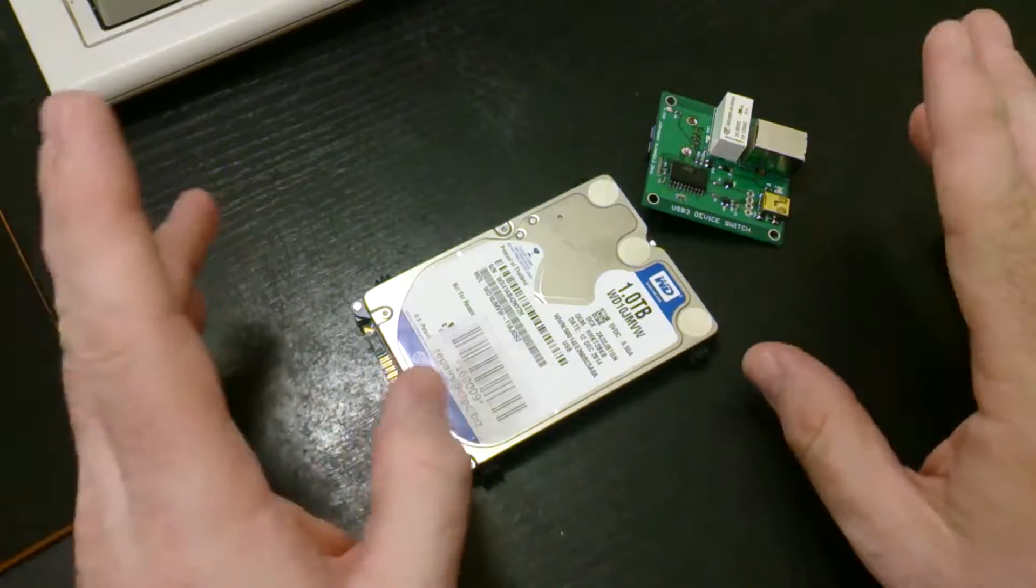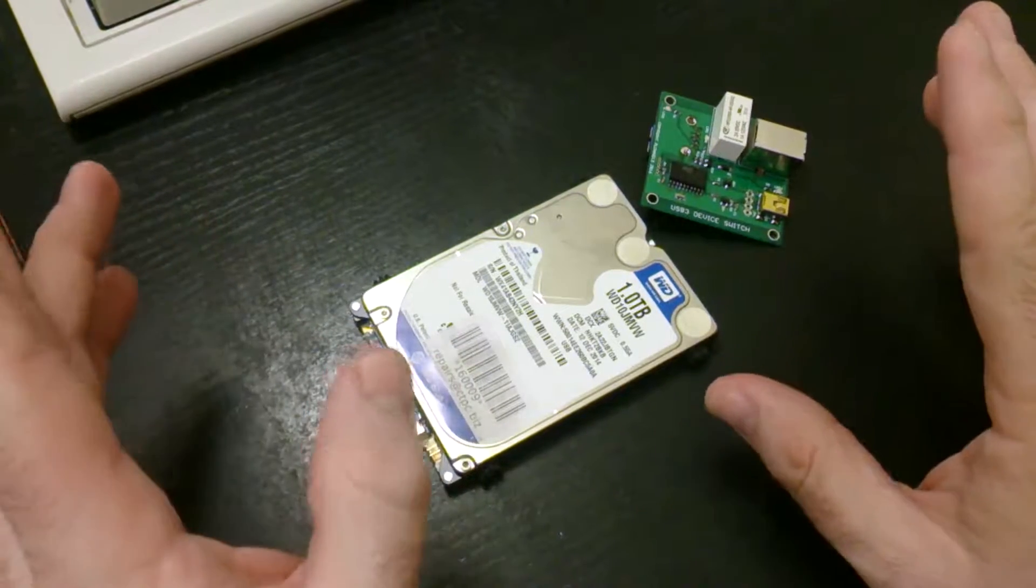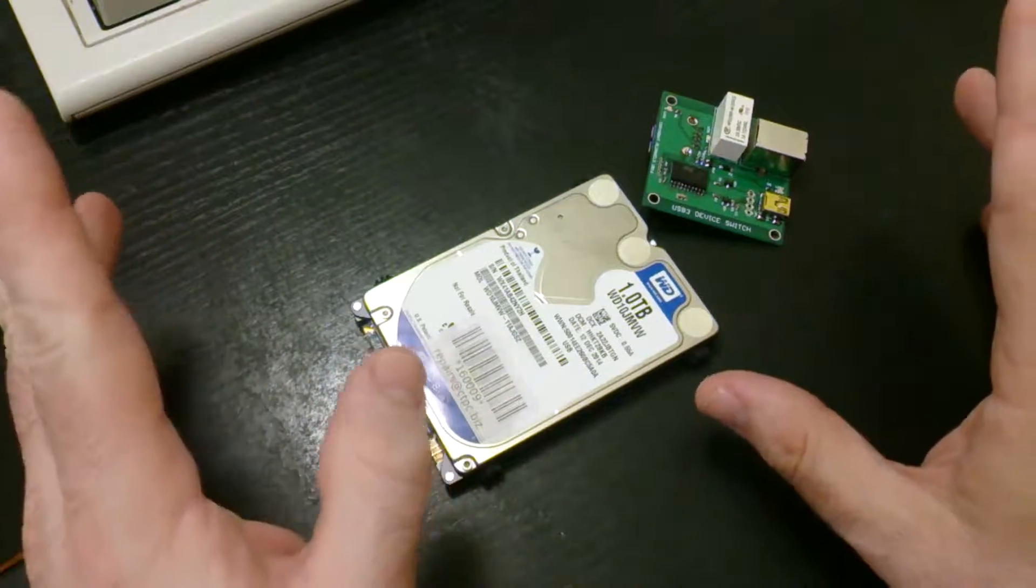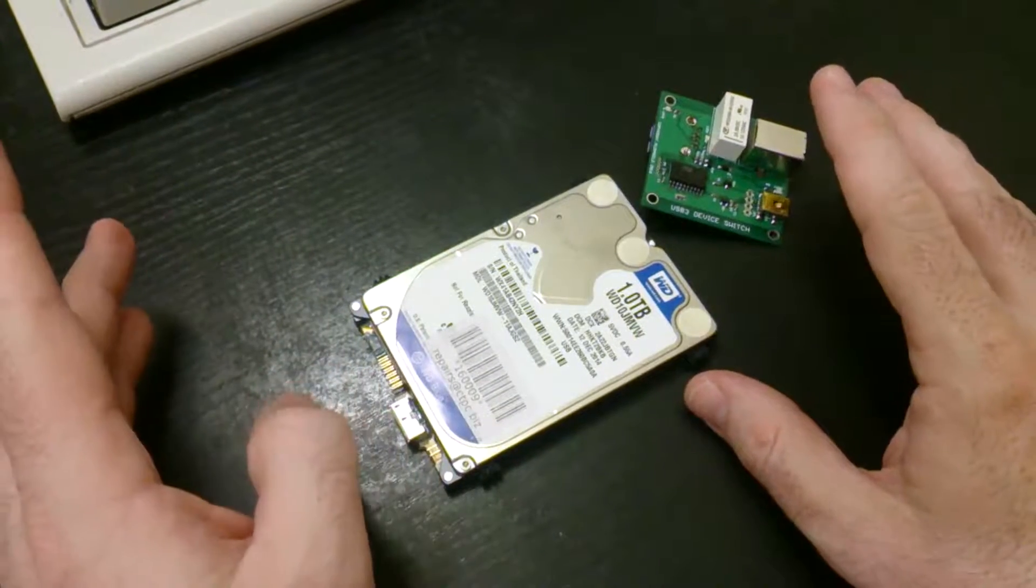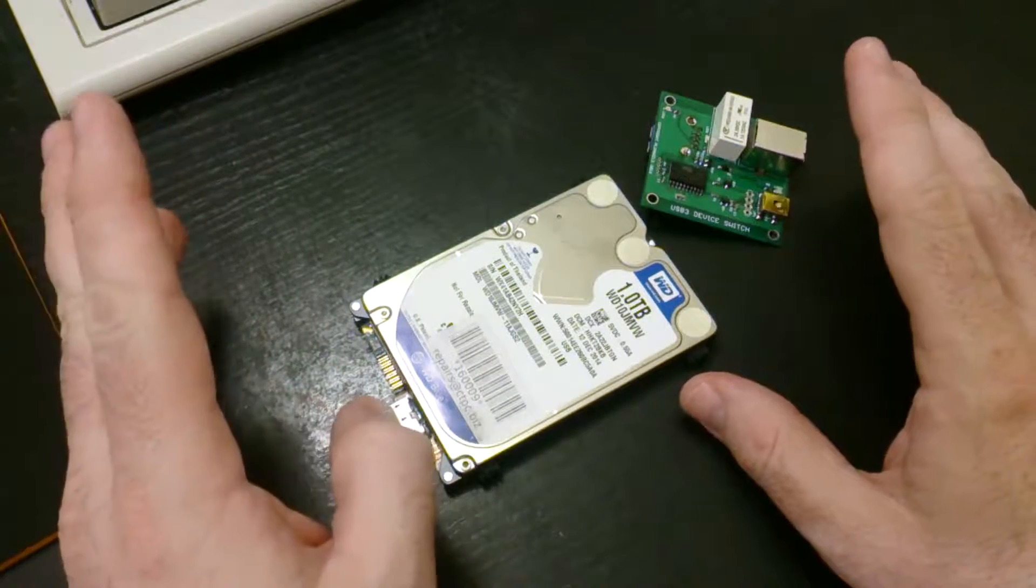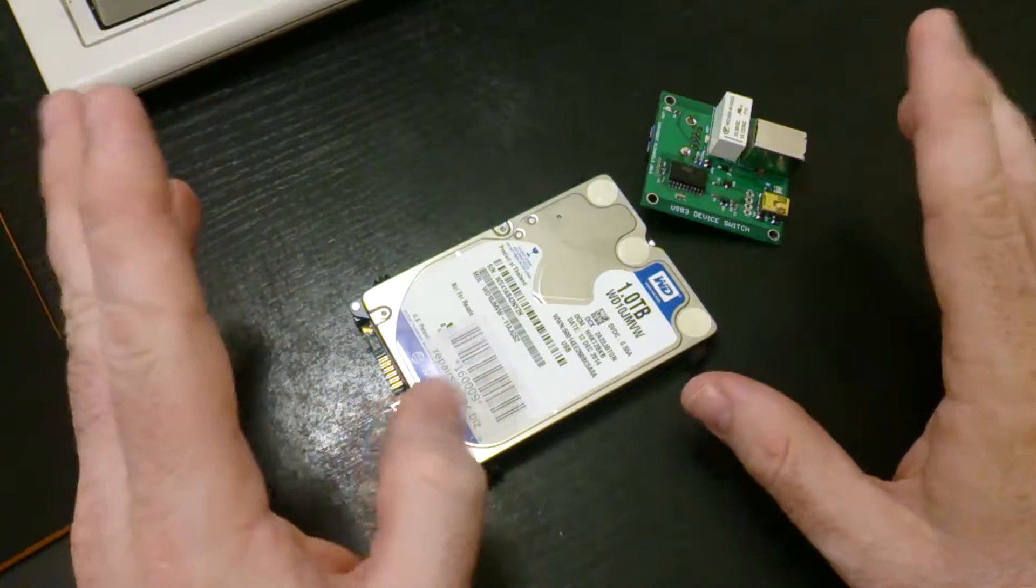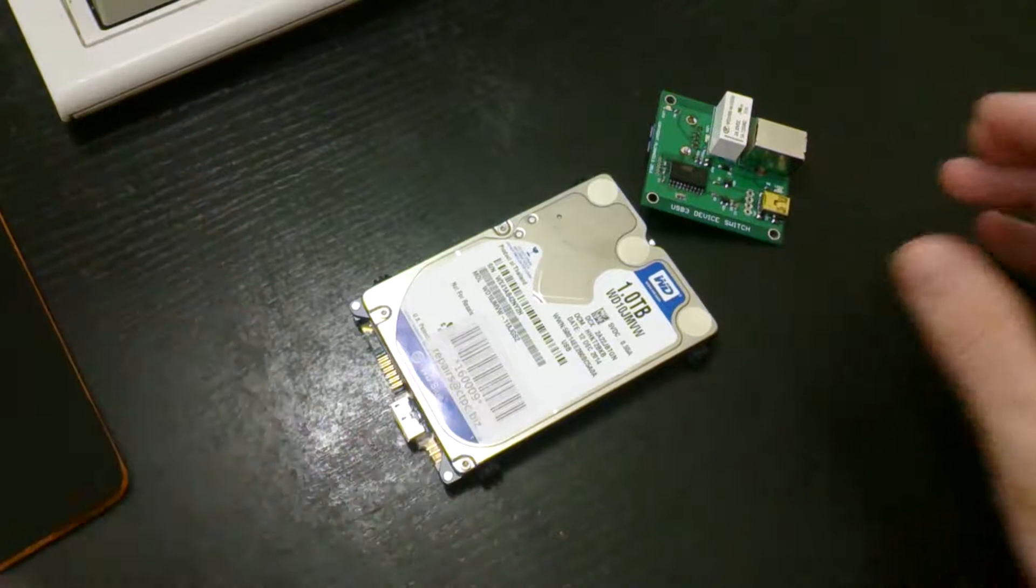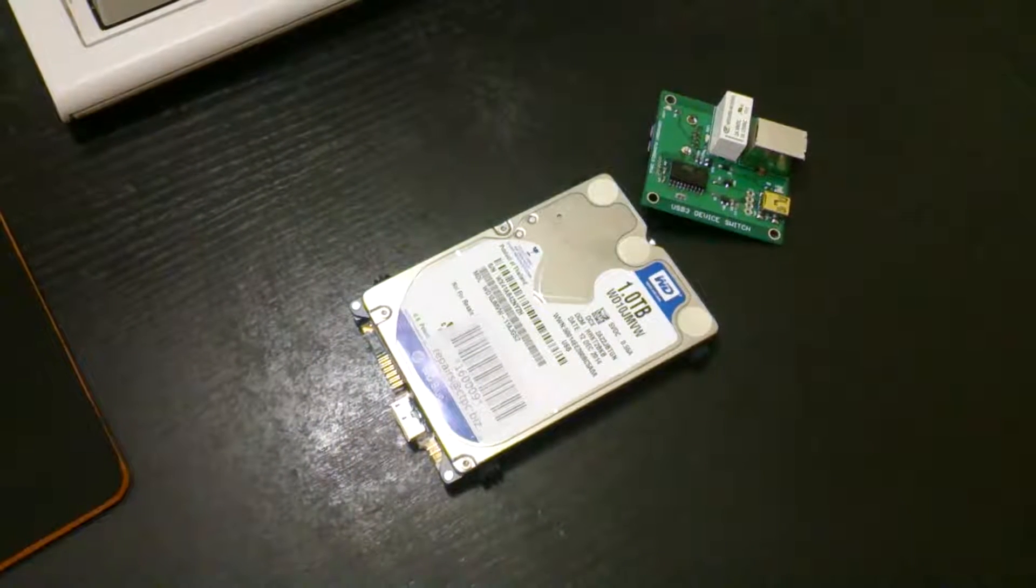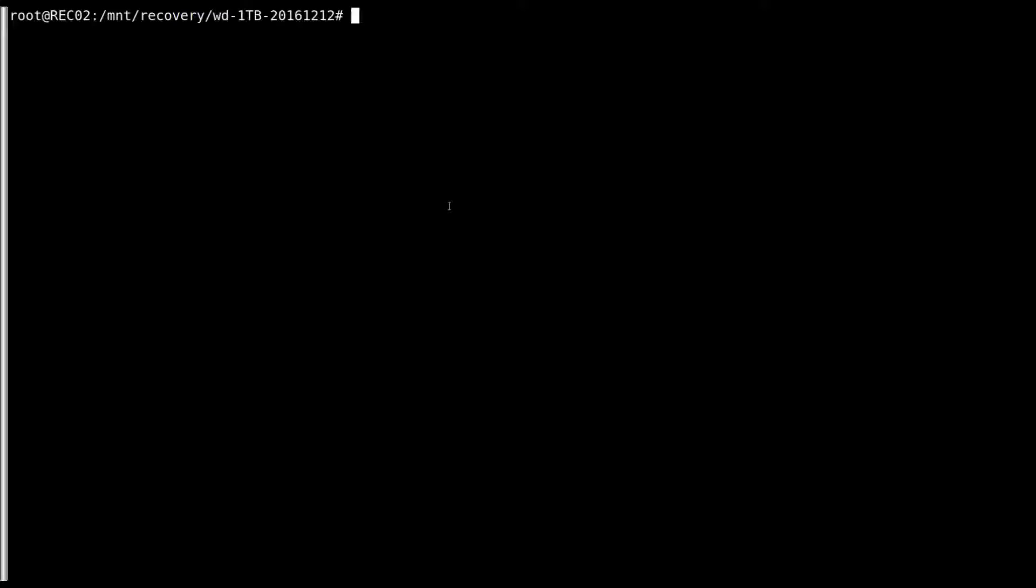I'm now going to switch over to the console terminal, after I've set this up, and I'll take it from there, and we'll see if we can get some data off. Okay, we've got our terminal window here, ready to do the data recovery.